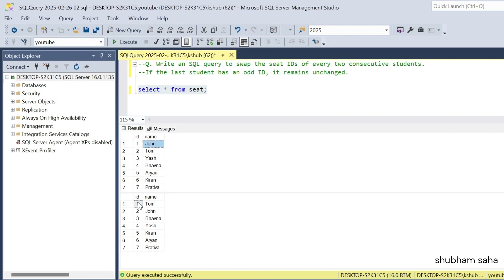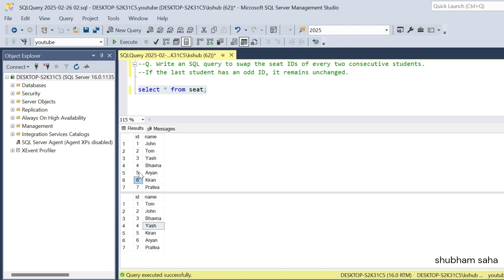So here you can see this is my expected output: 1 as Tom and 2 as John. Now going to ID 3 and 4 — ID 3 is Yes and 4 is Vabna. So I have to swap: 3 becomes Vabna and 4 becomes Yes. Now going to ID 5 and 6 — for ID 5 it's Arian and 6 is Kiran. So 5 becomes Kiran and 6 becomes Arian.